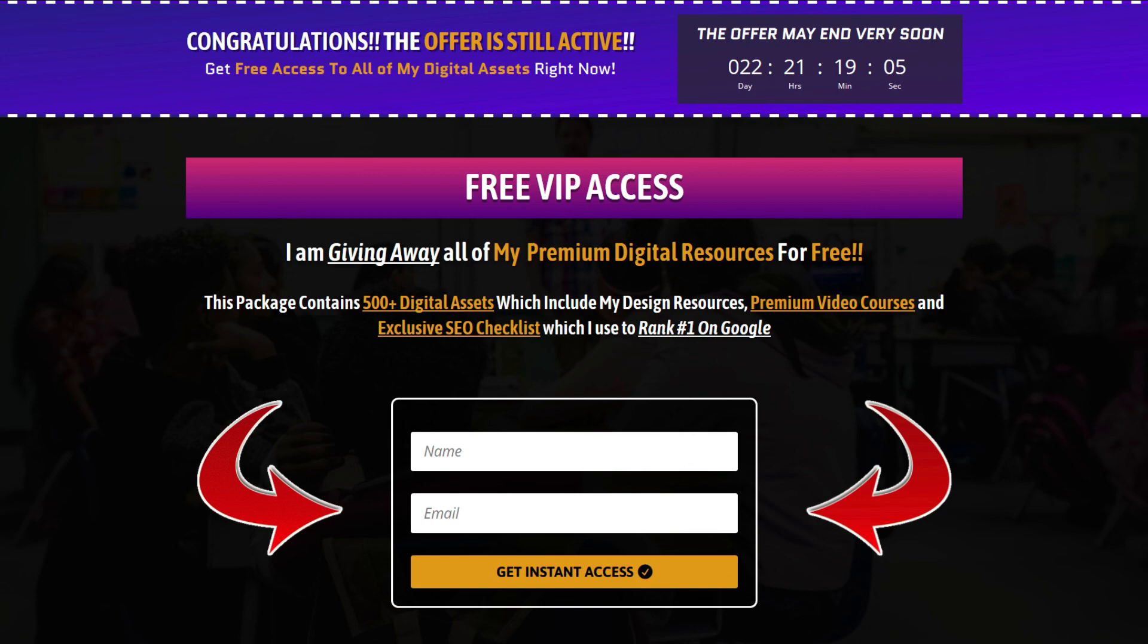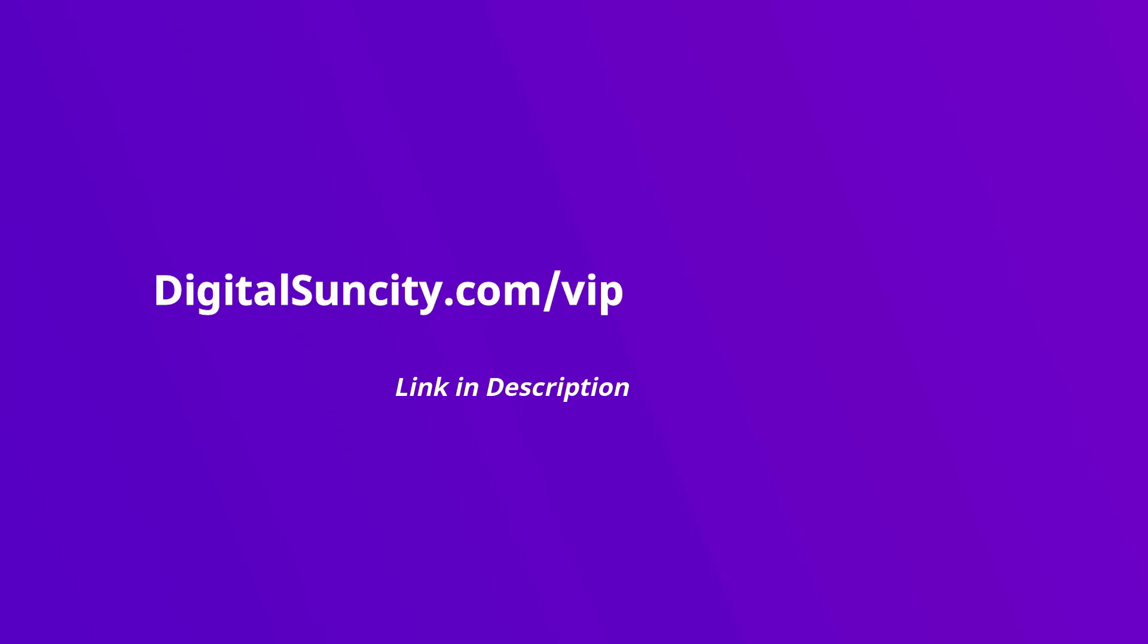That's it. So go to the link in the description right now and claim all of these resources instantly. I am waiting for you to get my digital resources for free.